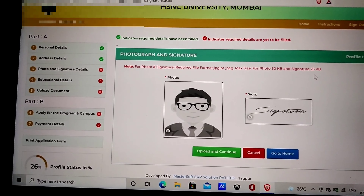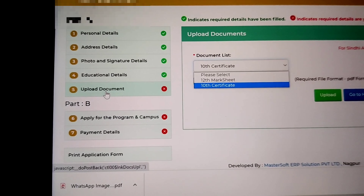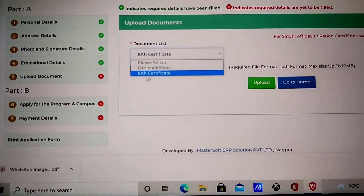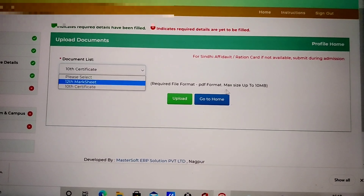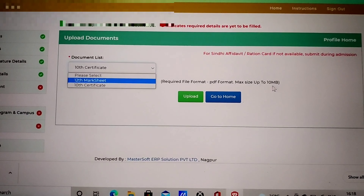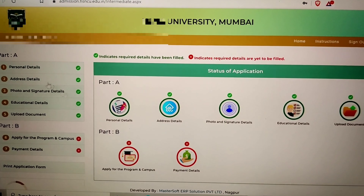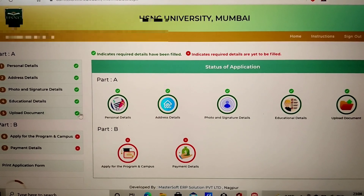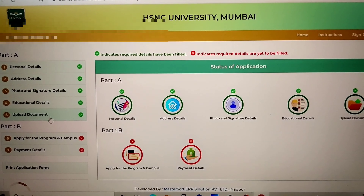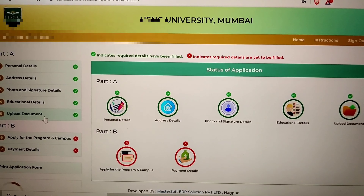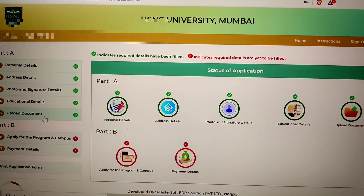your signature is under 25 KB. You can check its properties on your phone itself, and if it exceeds that, you can use an online compressor. After filling the first four sections, you come to the Upload Documents section where you have to upload your 10th certificate and 12th Marksheet in PDF format, which can be up to 10 MB. So size should not be a problem. Just make sure you submit them in PDF format and not JPG. Once you're done with Part A and have filled all five details, you'll get a tick mark in front of all five names. Uploading documents may take some time — the website could be slow — but have patience and don't close the page. Just wait for a while.